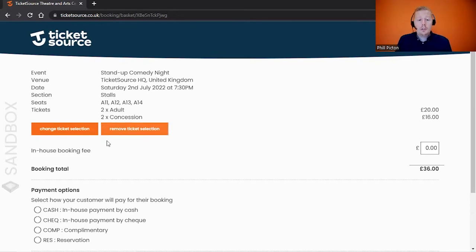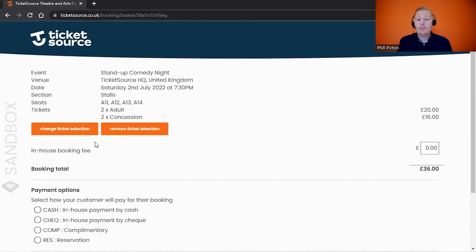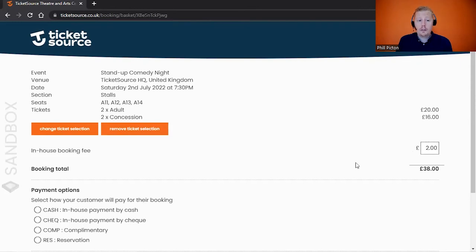There is the ability for you to set up in-house booking fees. Now TicketSource doesn't charge any booking fees for in-house bookings that you process, but you may want to apply your own fee to that. You'll see the ability in here to apply an additional fee on top of the ticket price if you would like to.